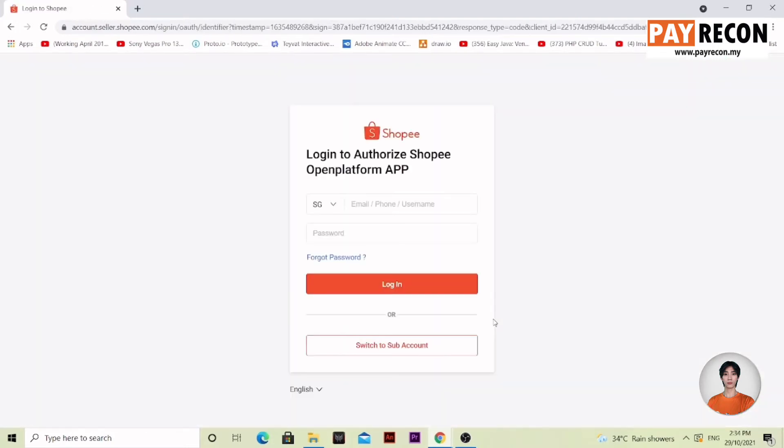Now, this will hold up a bit till it brings you to your seller center account. All you have to do here is log in to your account and give authorization to PayRecon.